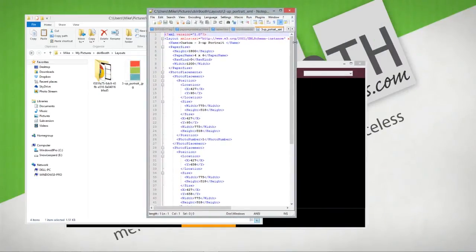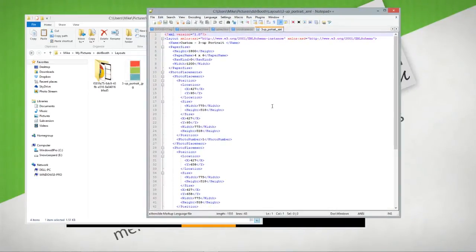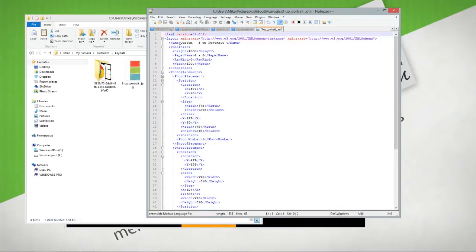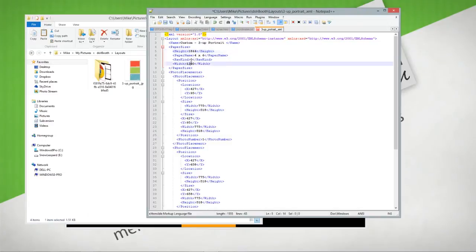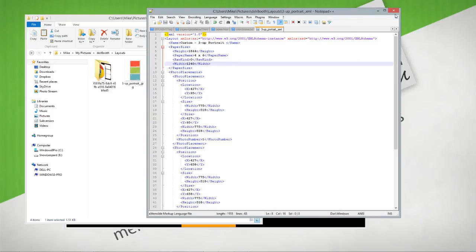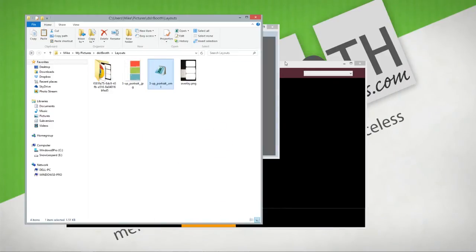When you come in, find paper size. We're going to change this to 1844. We're going to change the width to 1240, and we're going to save that. We're done in there.